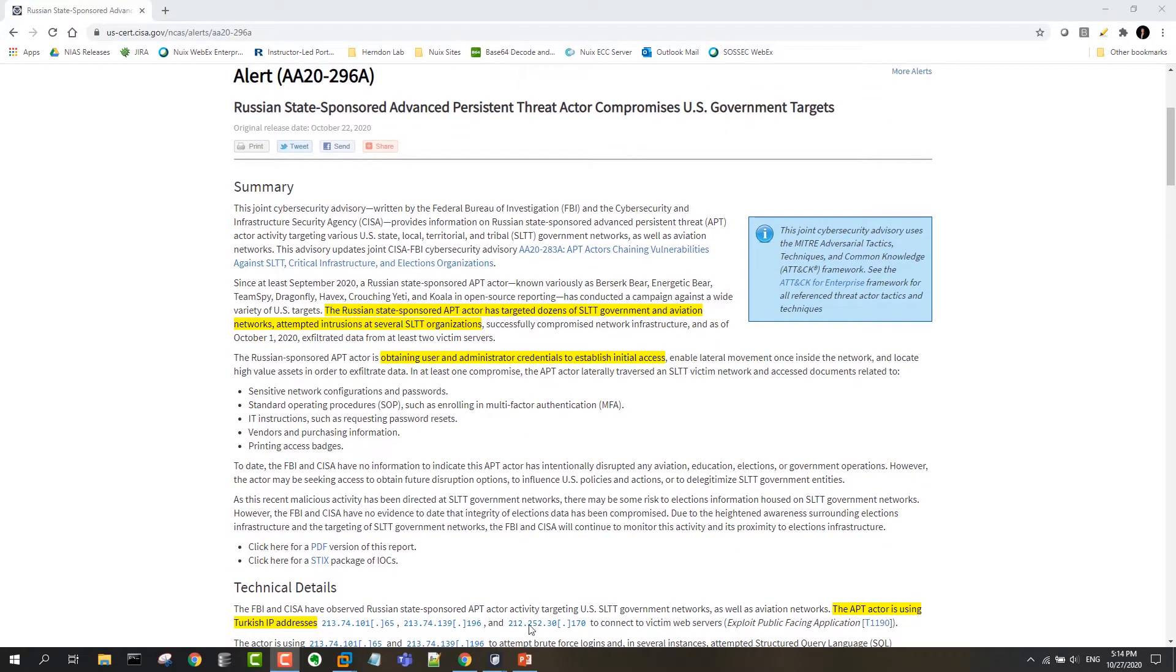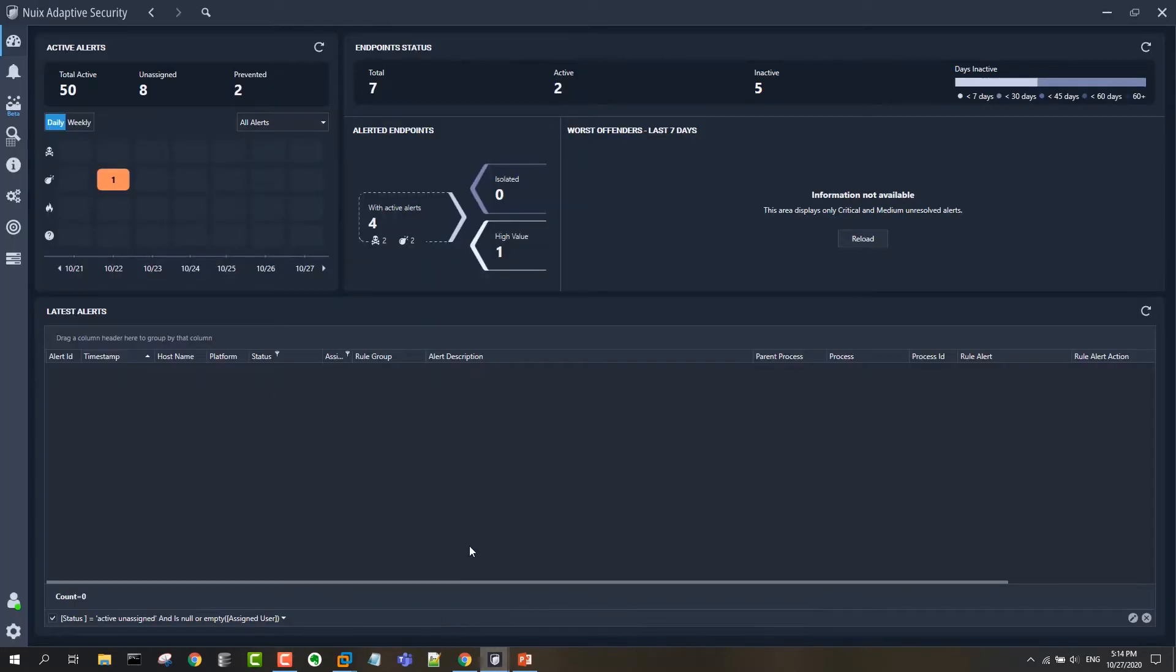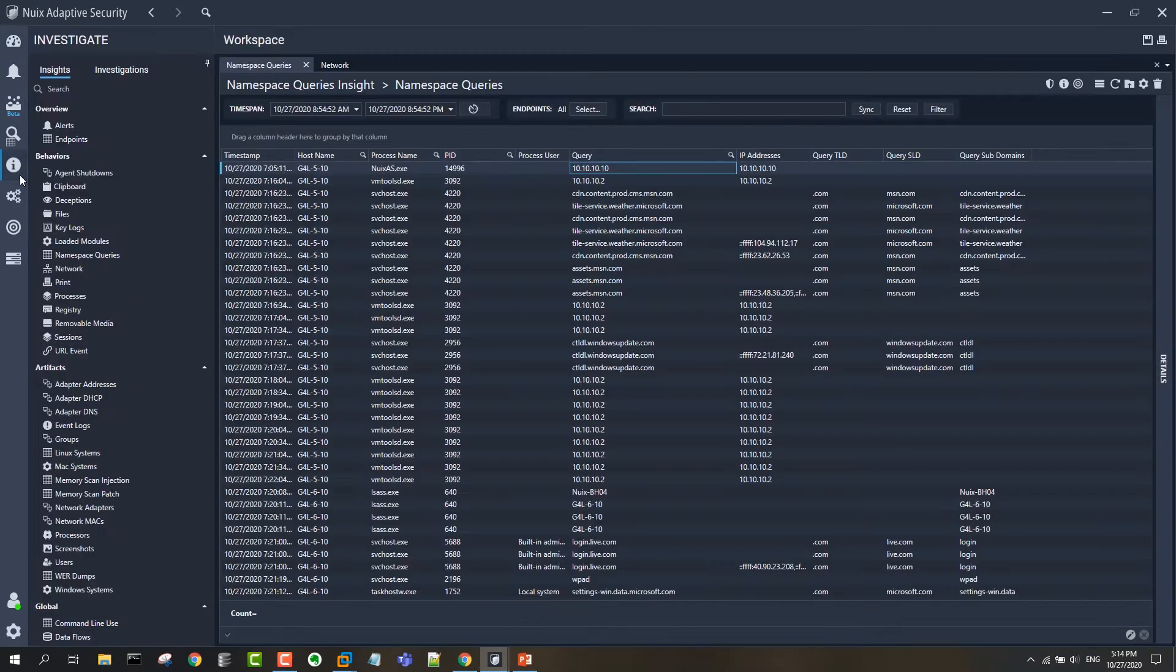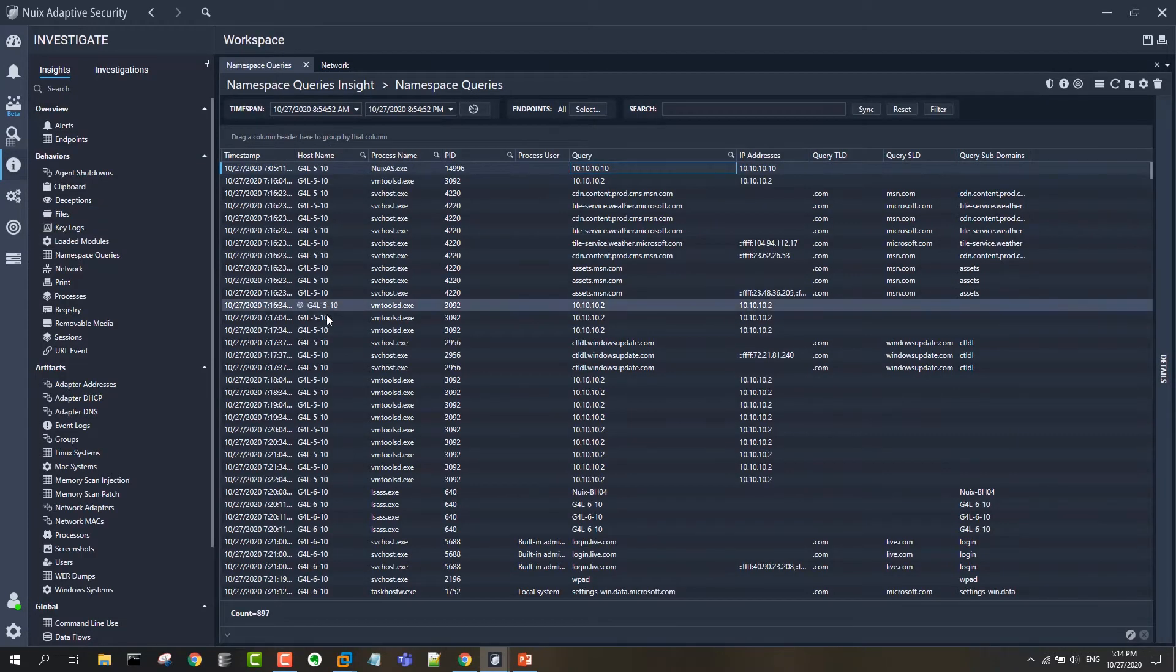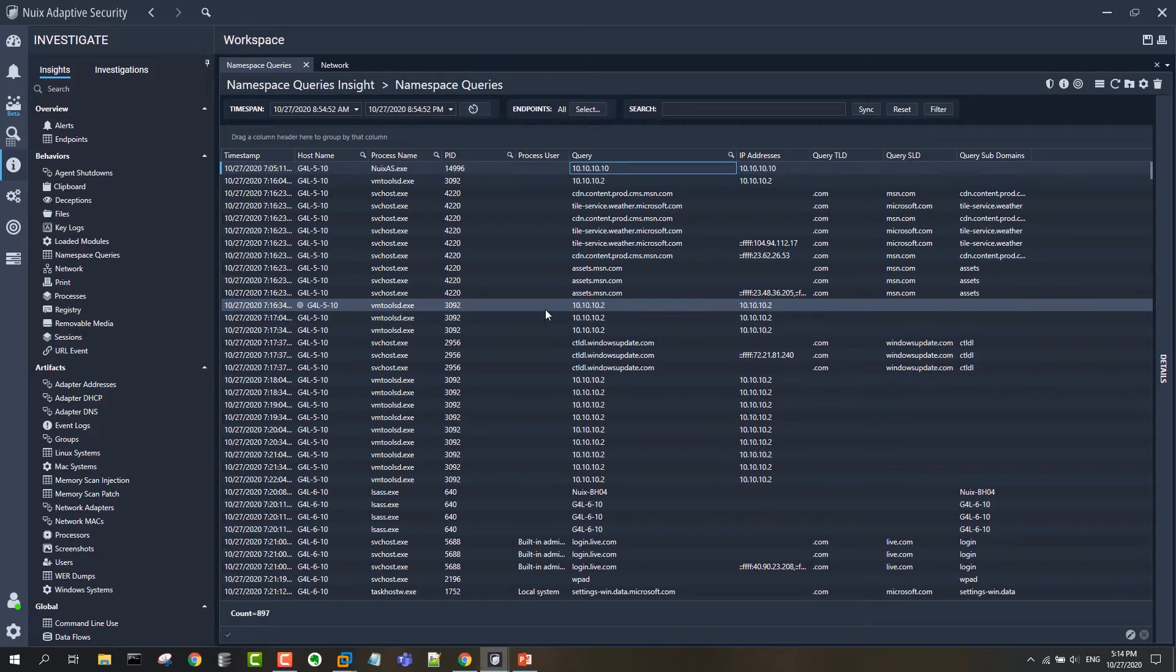That includes both a backwards look for the IOCs that are called out in the reporting and threat detection going forward so that in the future any of these IOCs that we're able to find create alerts. So let's do the backwards look first.